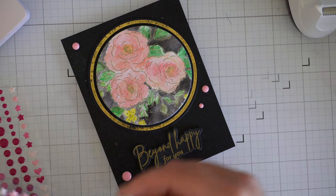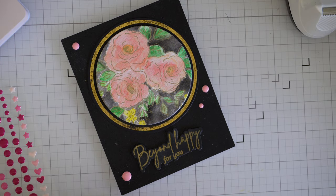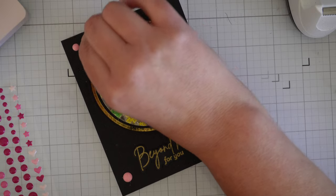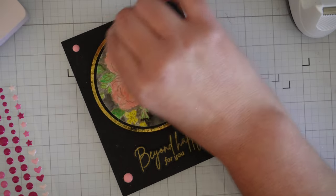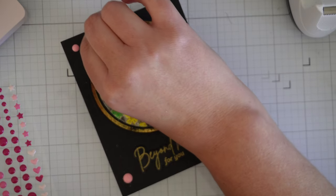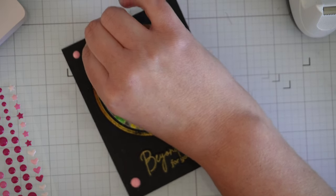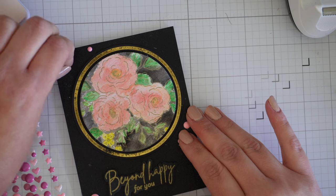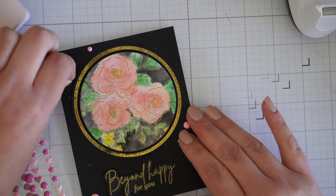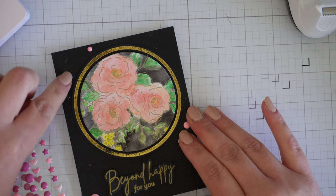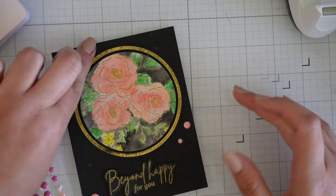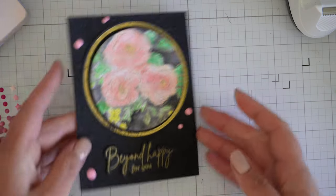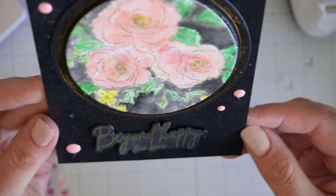I absolutely adore my Artistro watercolor paints. I highly recommend them, especially if you're a card maker. If you end up purchasing a set, I would love to know, and I'd also like to know what you think of them.